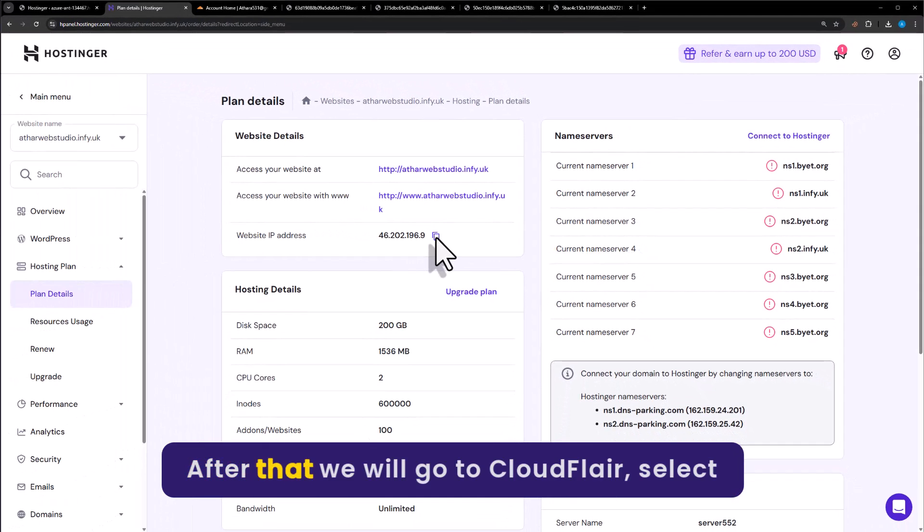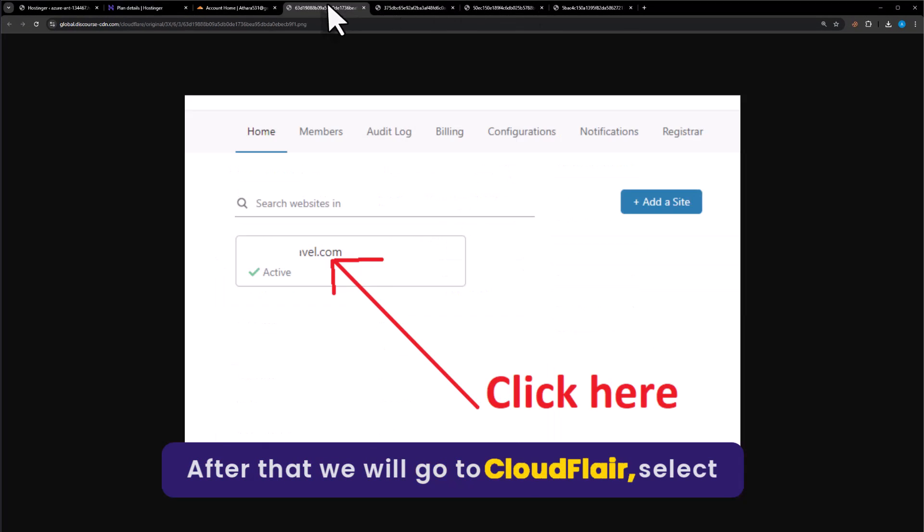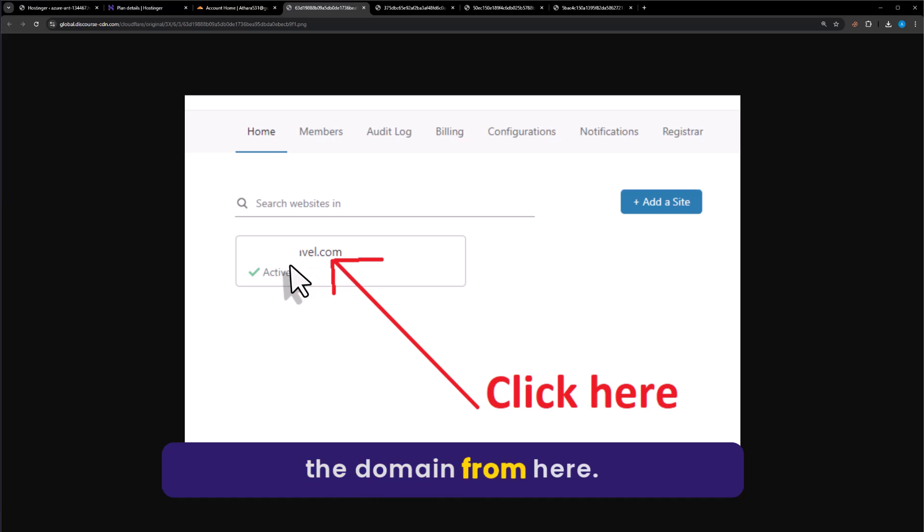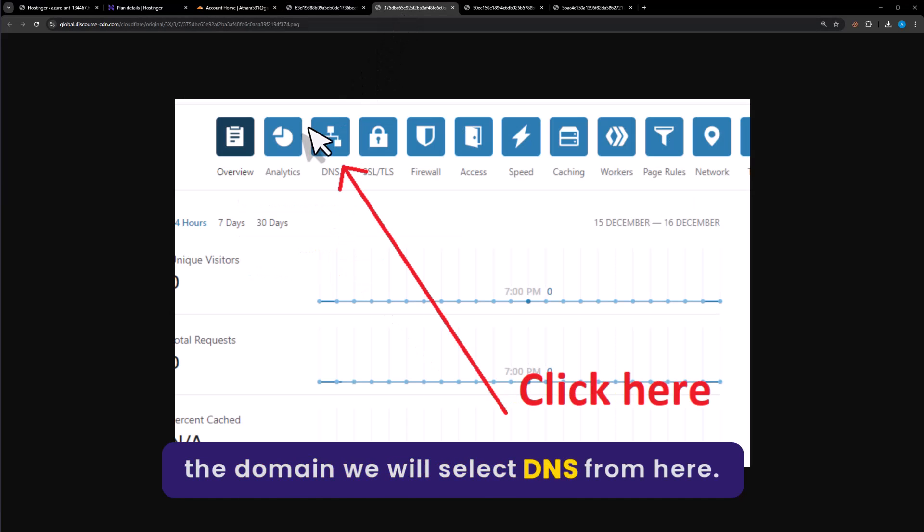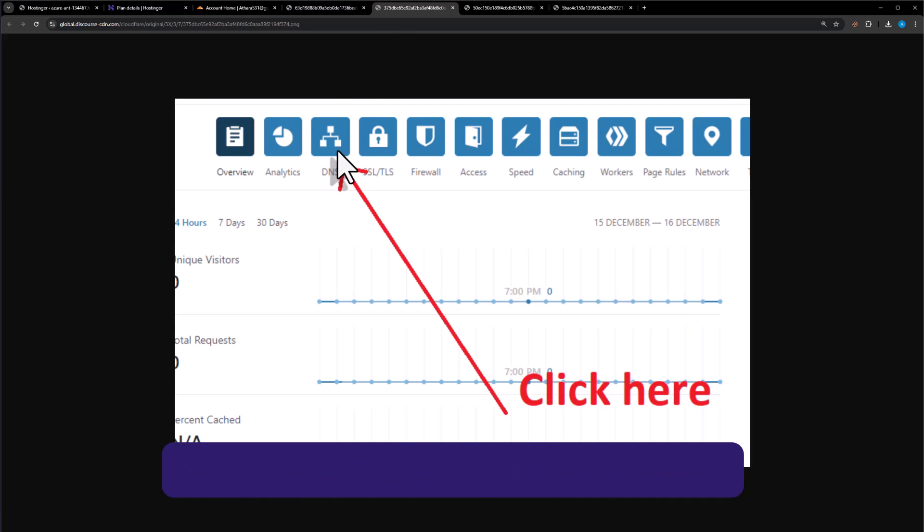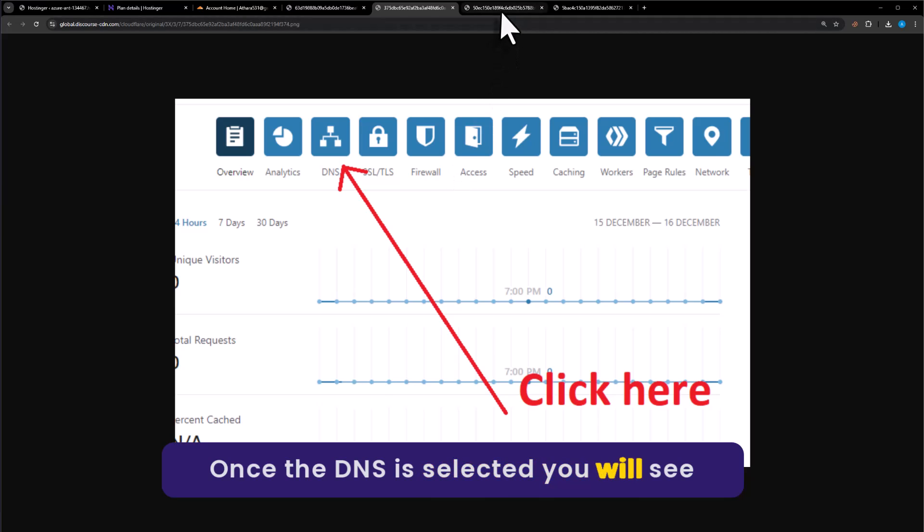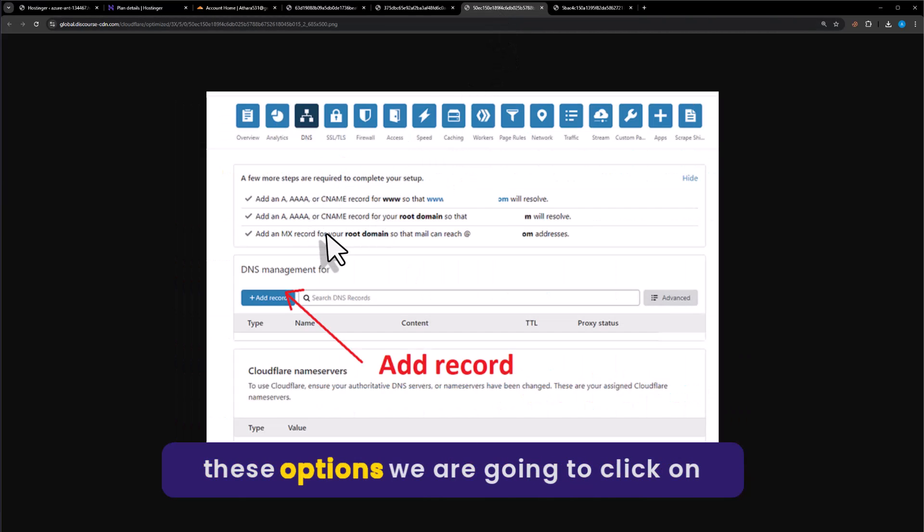After that, go to Cloudflare and select the domain. After selecting the domain, we will select DNS. Once DNS is selected, you will see these options.